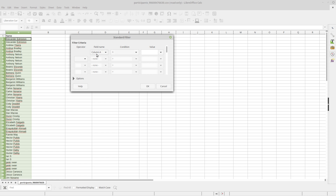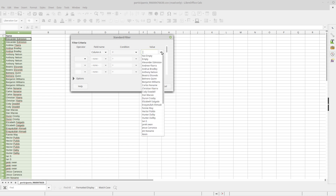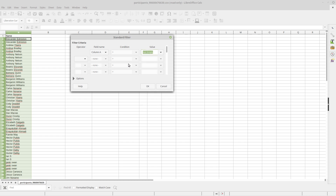So what I do is I say under field name column A equals, I select Not Empty. That basically means that it's true every time, because every cell is not empty.